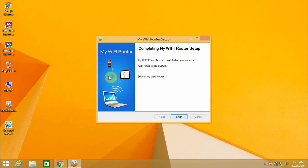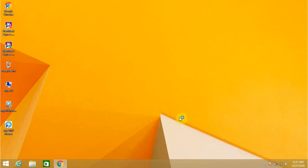Now it will show My WiFi Router has been completed. It has already checked the tick mark on Run My WiFi Router, so everything has been finished. I'll click on the finish button.